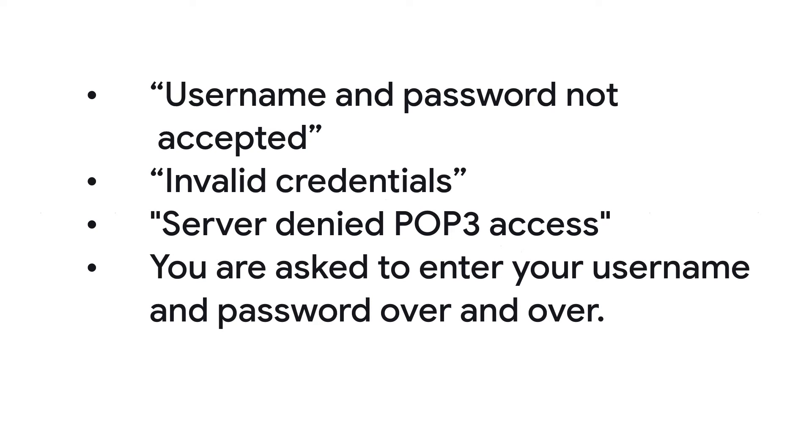When trying to sign in on another account or an email client, you may see errors like username and password not accepted, invalid credentials, server denied POP3 access, or you are asked to enter your username and password over and over.